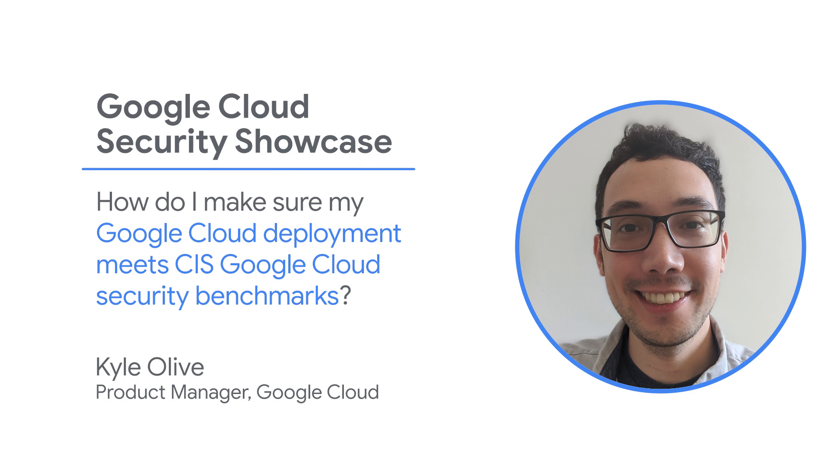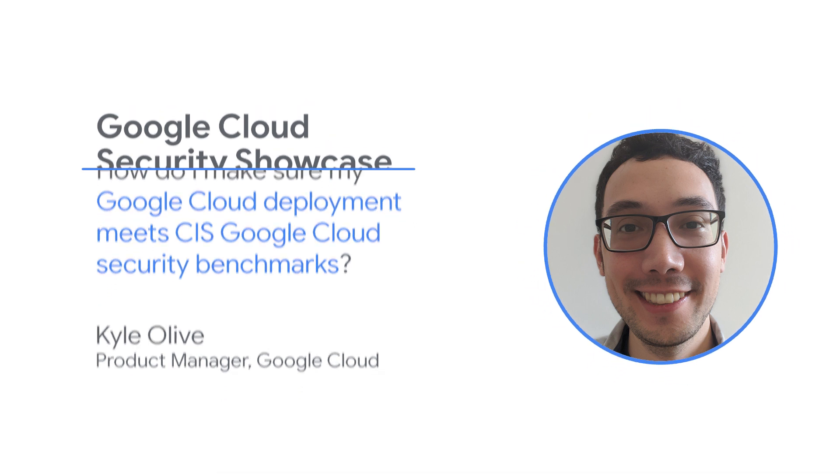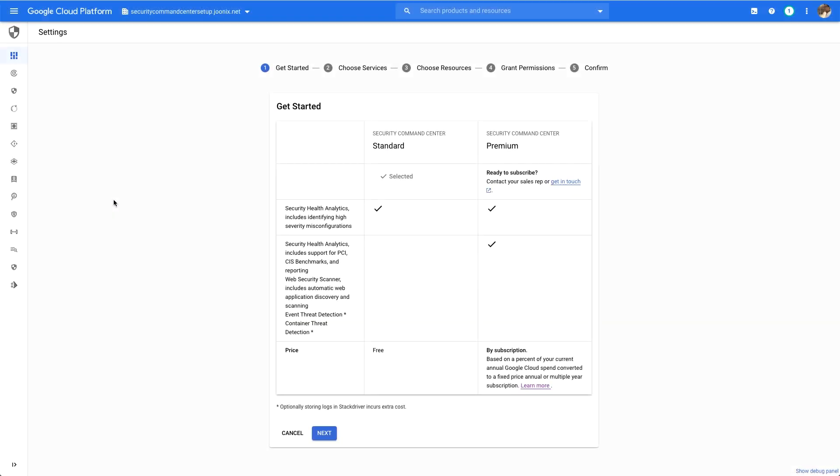Let's take a look at how you can get set up with Security Health Analytics and get a handle on how your organization is doing against the CIS benchmarks for Google Cloud. Before you can get started, ensure your organization has enabled Security Command Center.